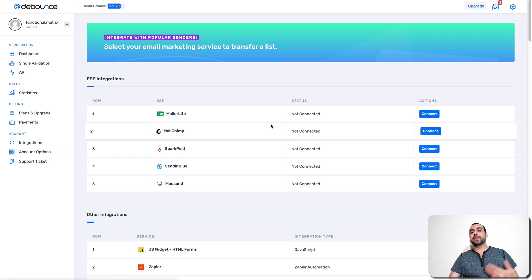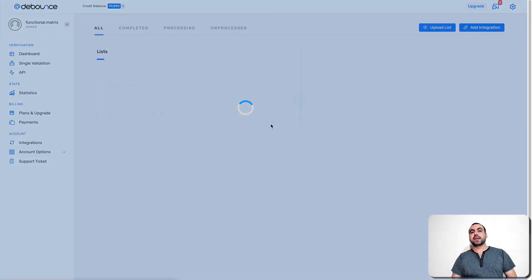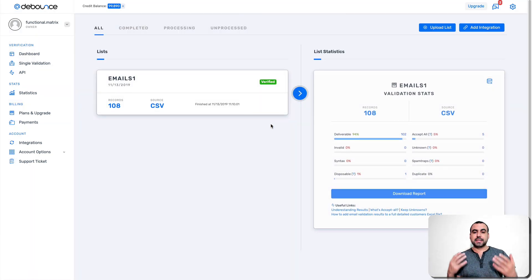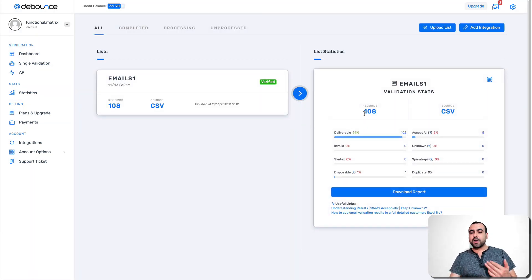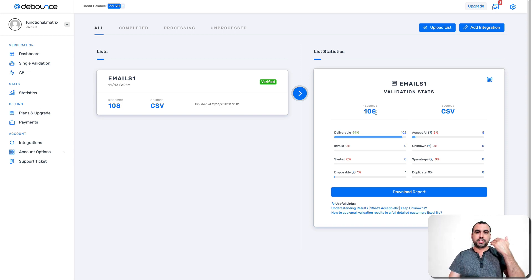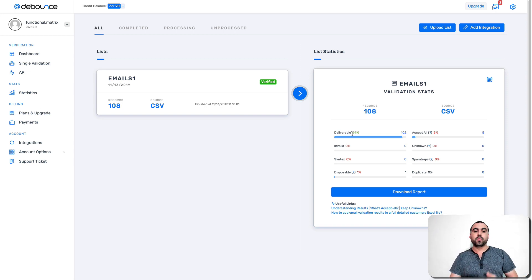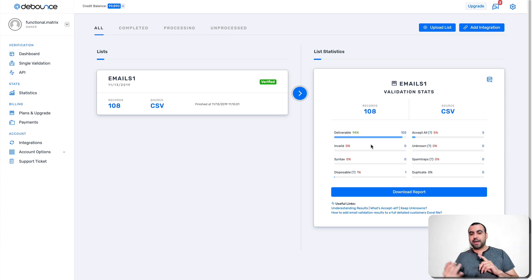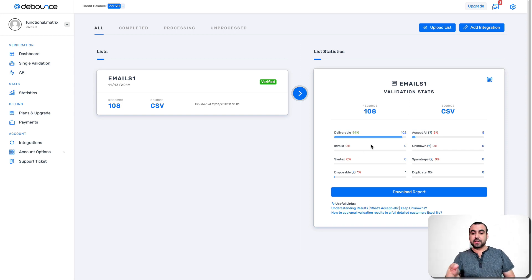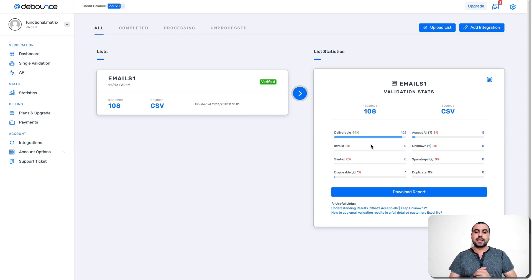Now, what are the information that you can get from these emails? So like I said before, you can see out of 108 emails that we checked out, only 94 were deliverable, 94%. So the other ones, we didn't have any invalids, no syntax. We had a disposable 1%. So that means one email.